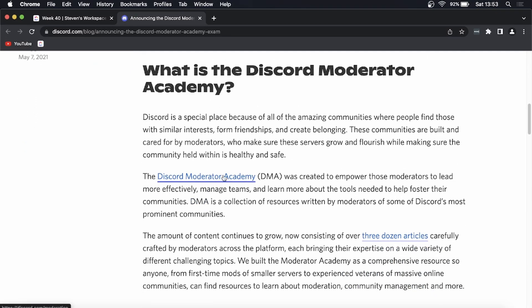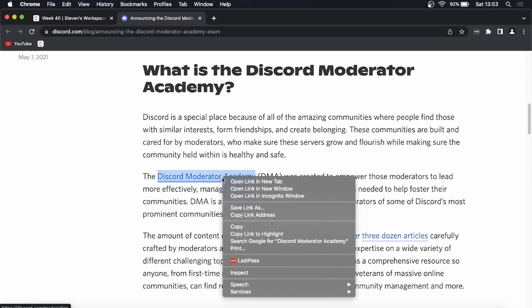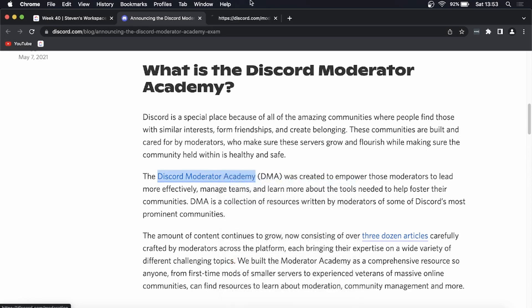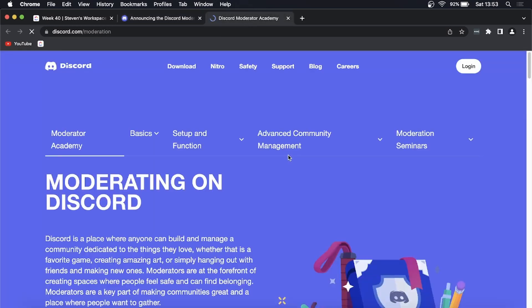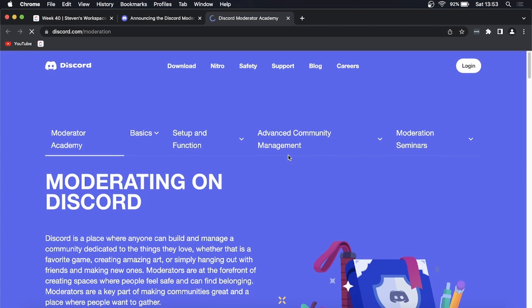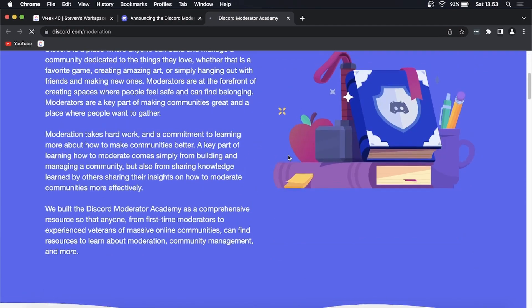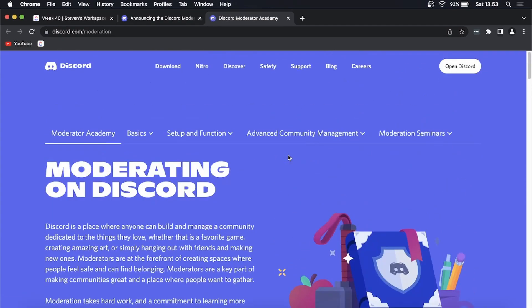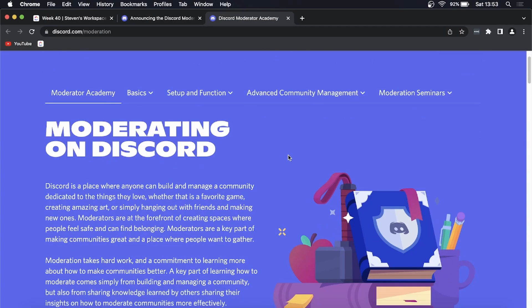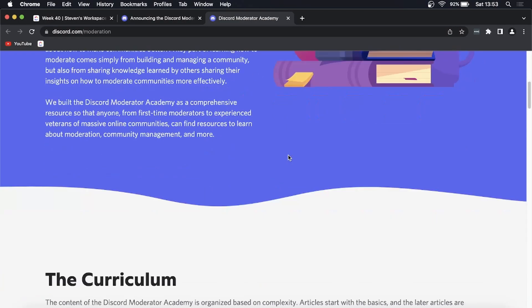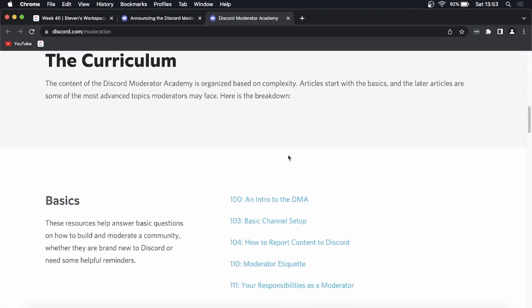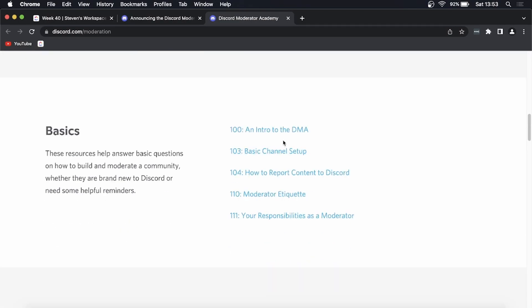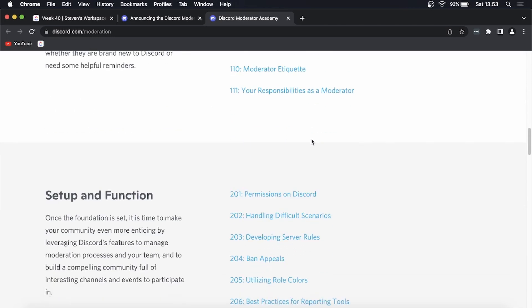If I open up this link right here, this should take me to the Discord Moderator Academy, similar to what you find on YouTube with the YouTube Creator Academy. This is kind of cool. You can see the curriculum.